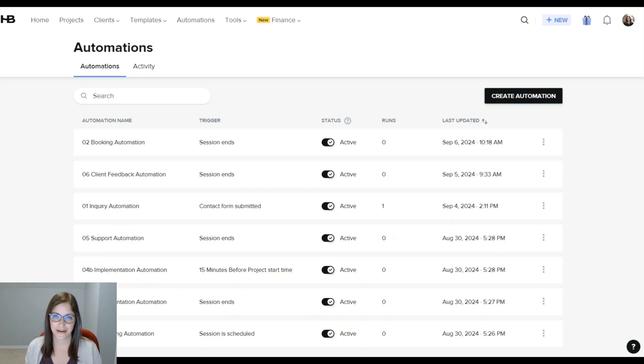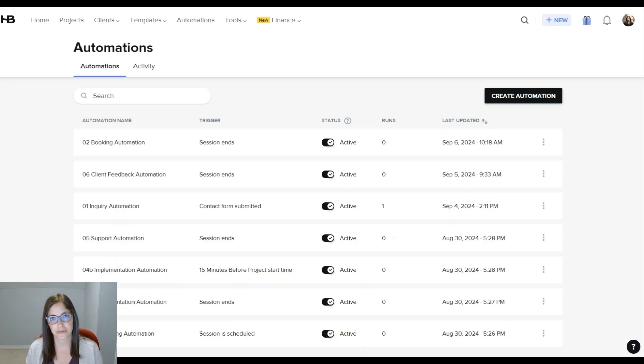Hi, my name is Emma Ketiray and I'm a systems strategist. In today's video, we're going to talk about HoneyBook's new automations.